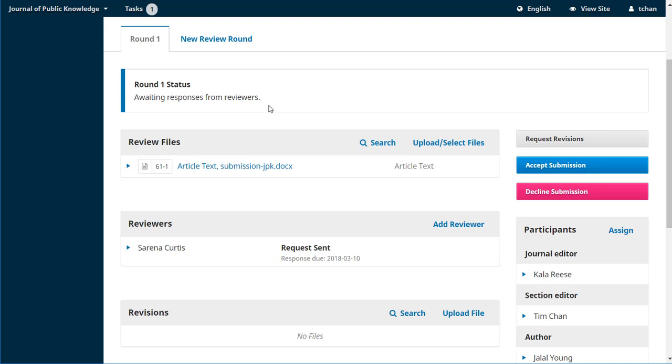So in the next video we'll take a look and see what it looks like from Serena's perspective to be a reviewer in OJS3. Thanks for watching and we'll see you in the next one.